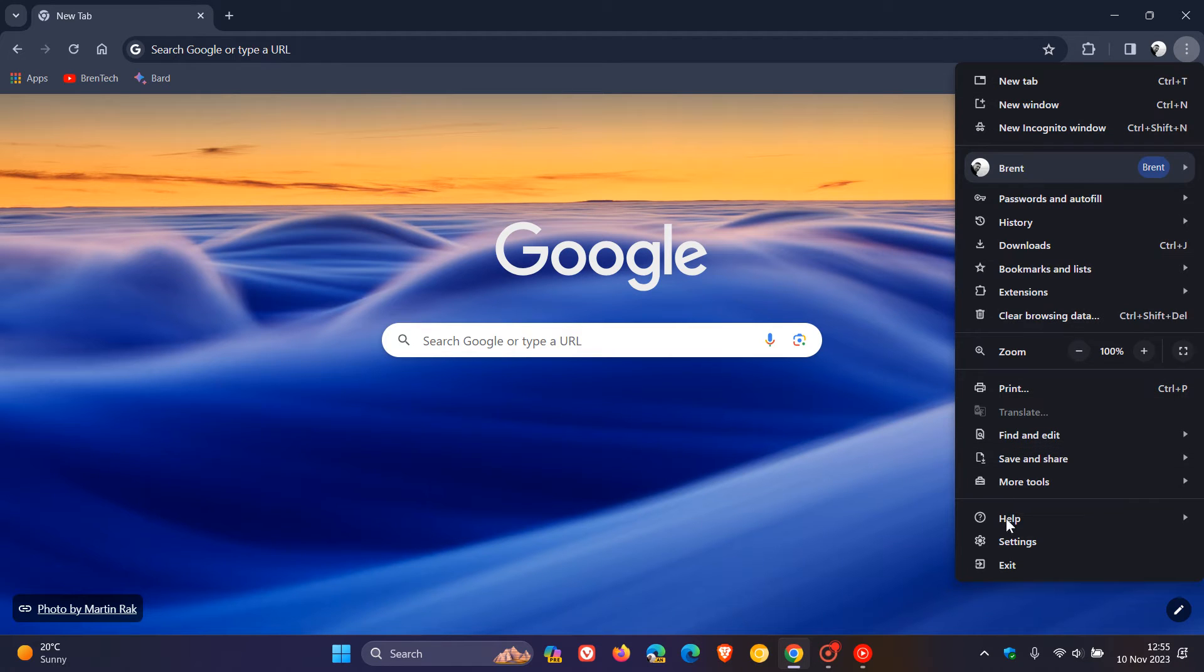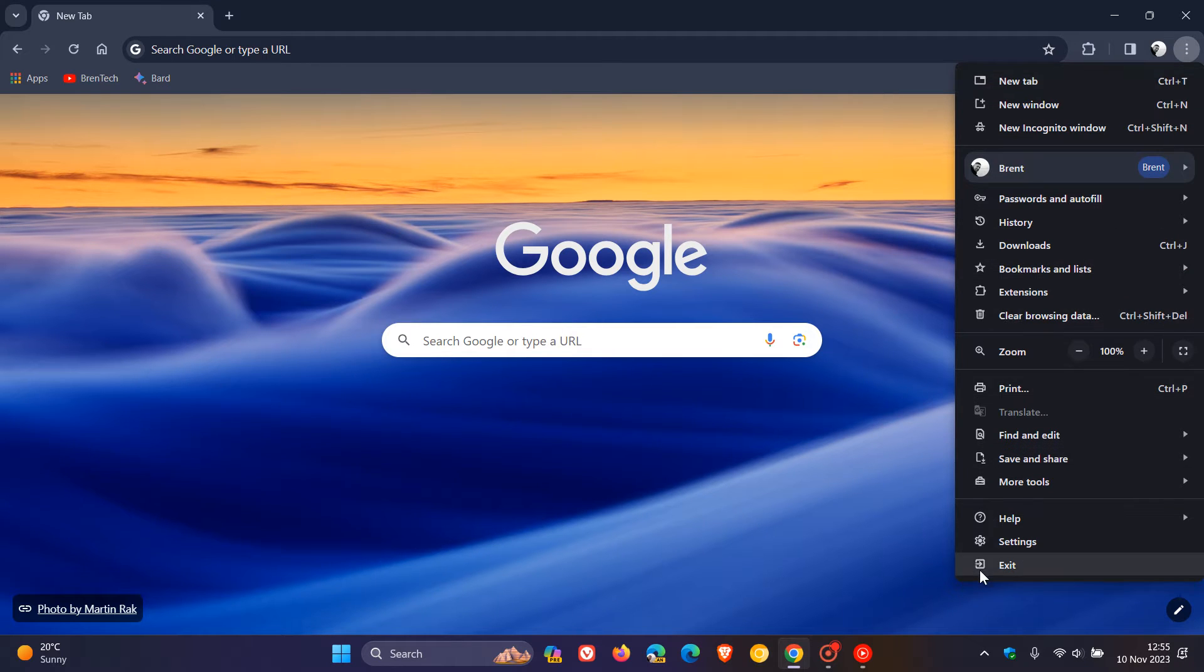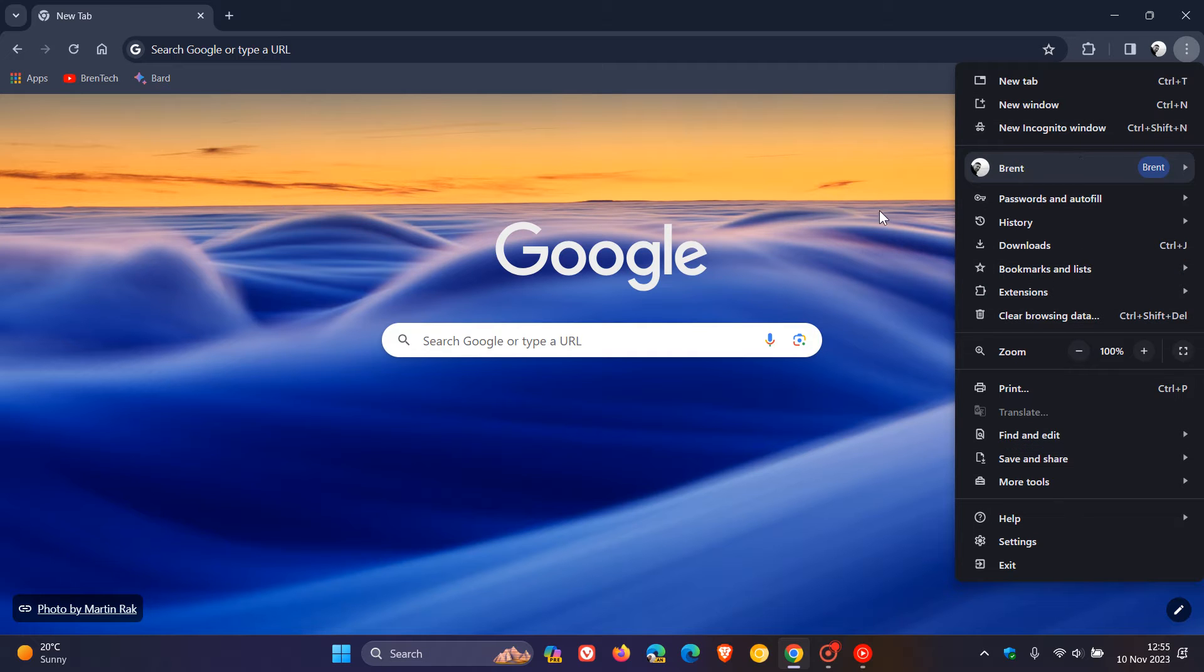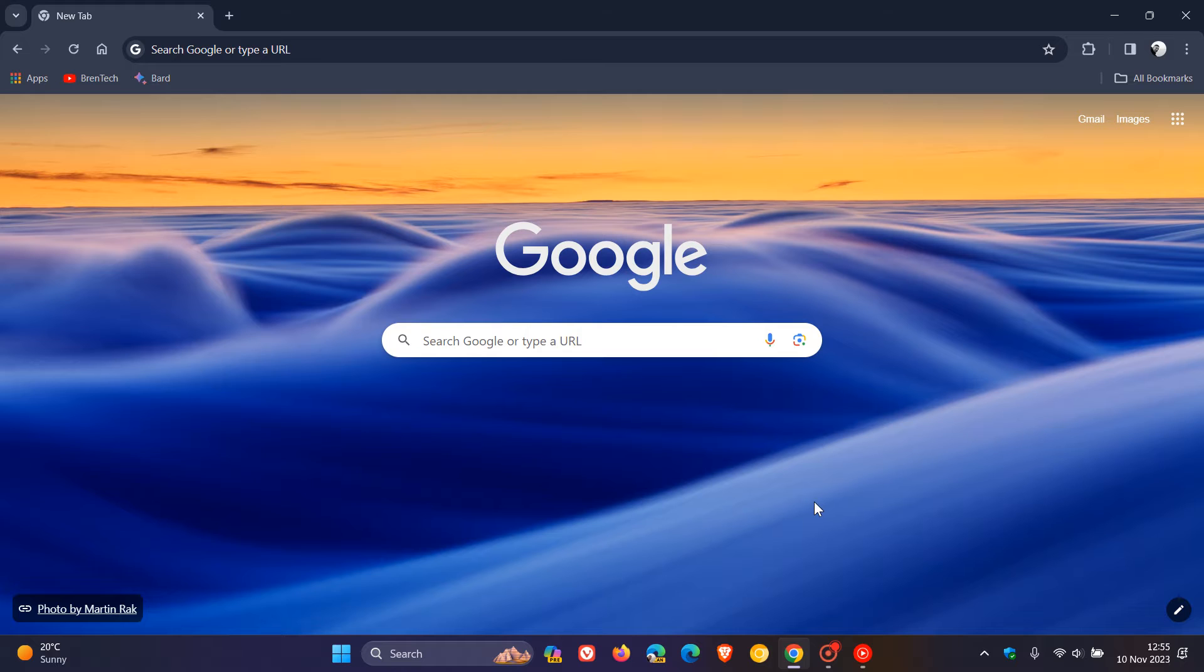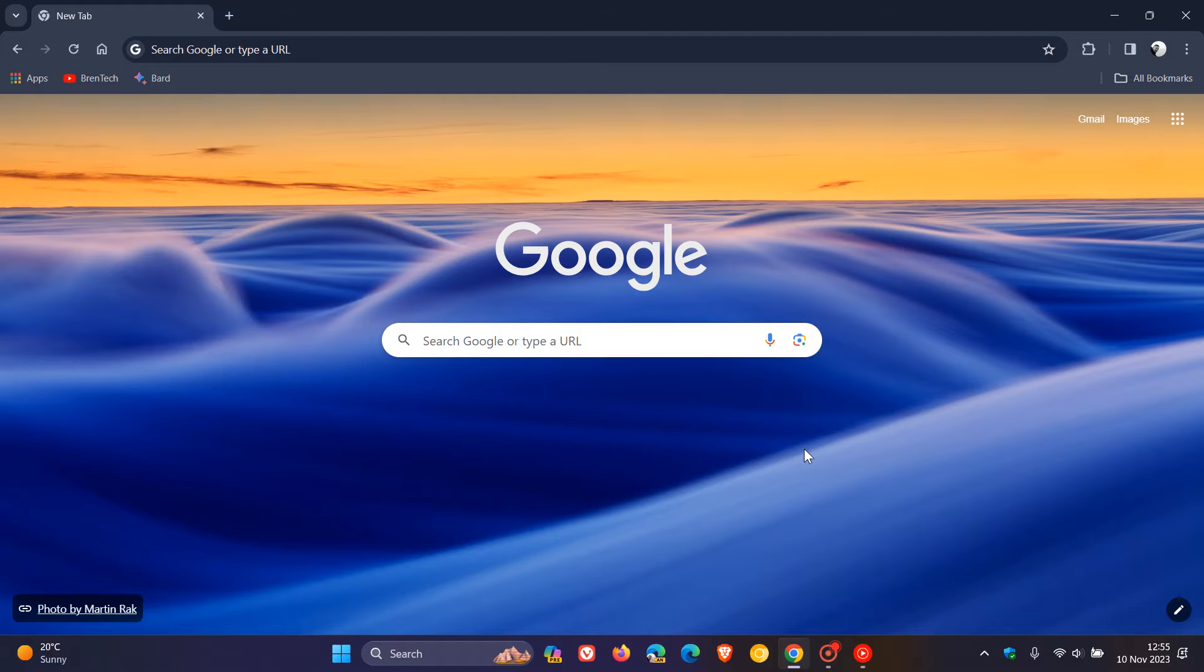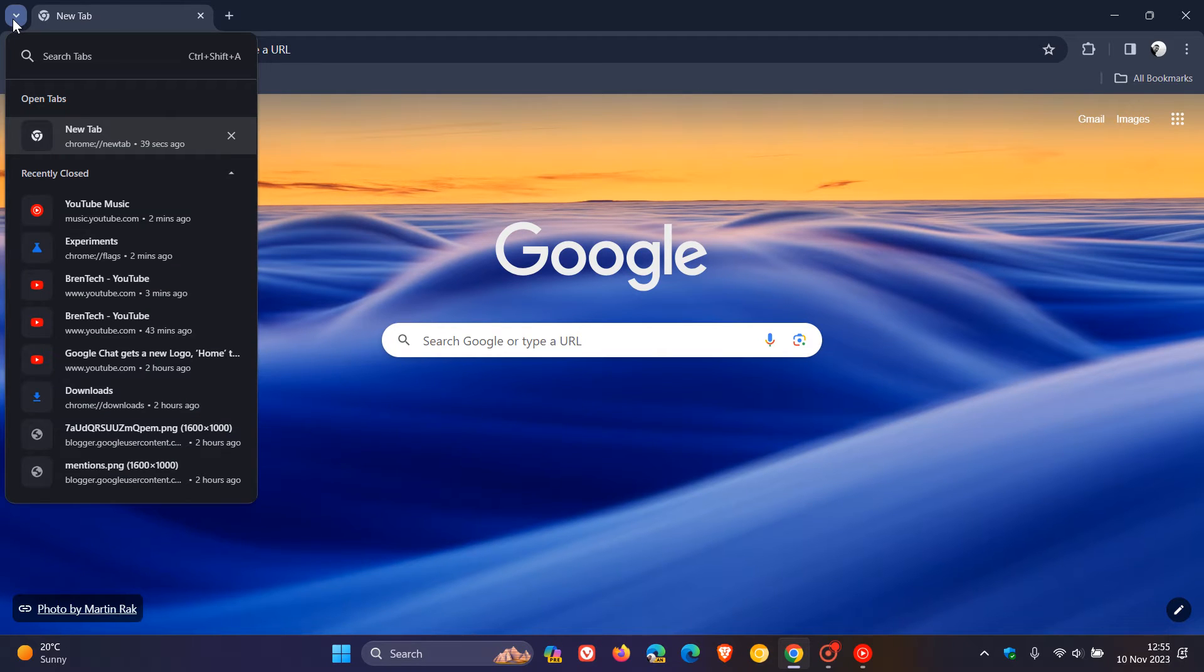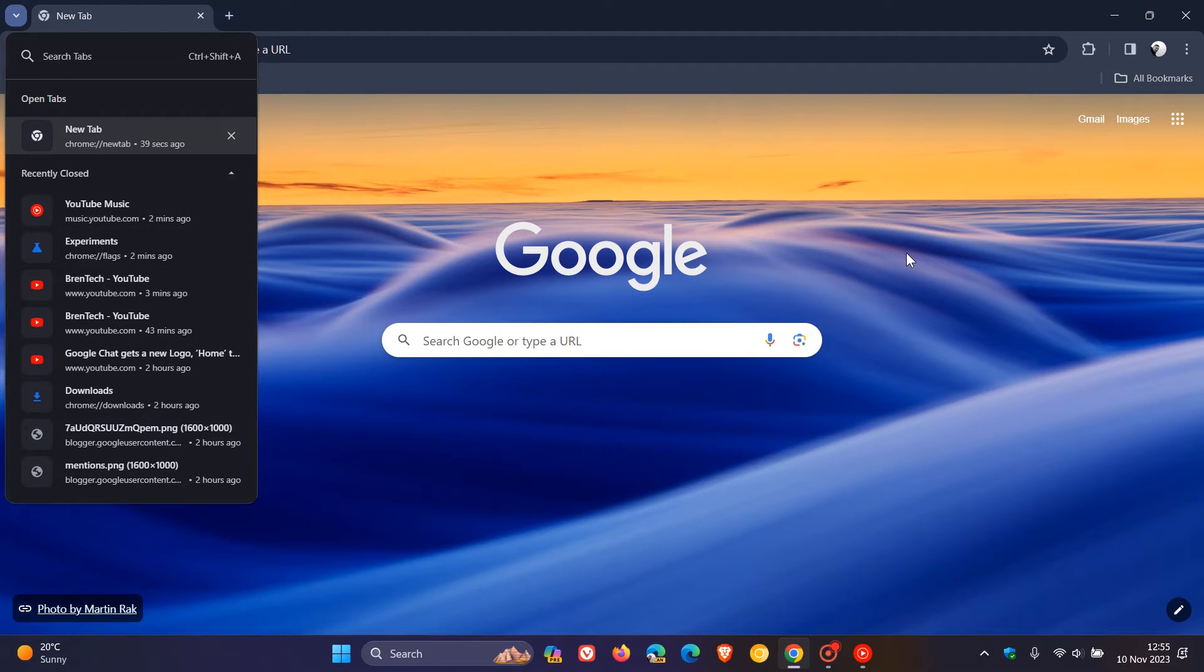We get a new menu with iconography next to each entry, menu readjustments and changes, and extra padding between menu items. Search tabs has now been moved to the left, where you can see your open tabs, recently closed tabs, and so on.